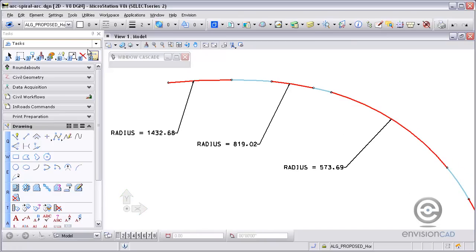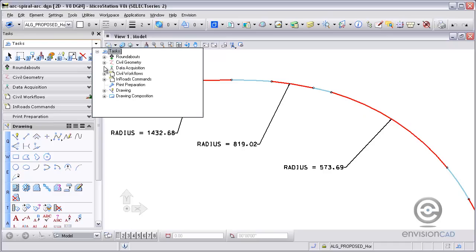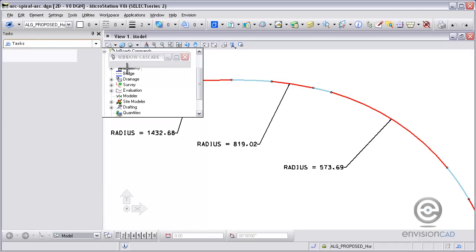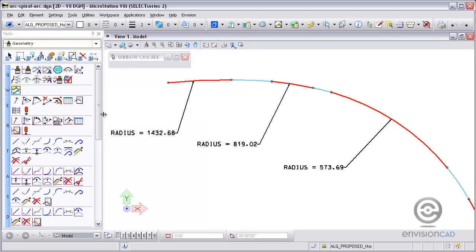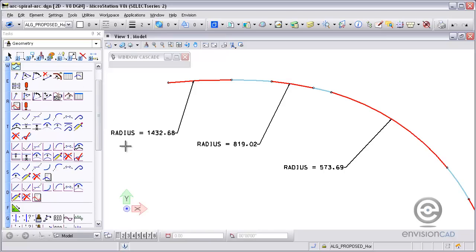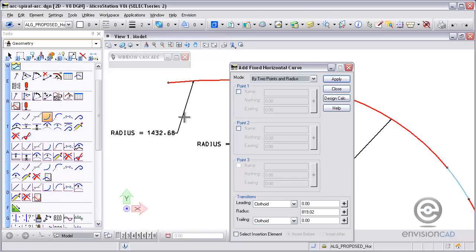To do that I'm going to be using geometry tools and horizontal element tools. So I'm going to go to my task manager and open up the geometry tools. And then I'm going to take a look at the horizontal element tools and place some fixed curves.